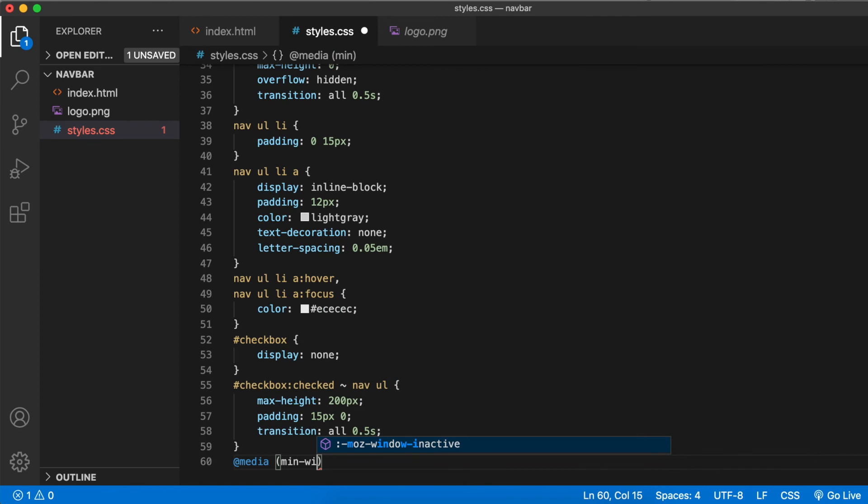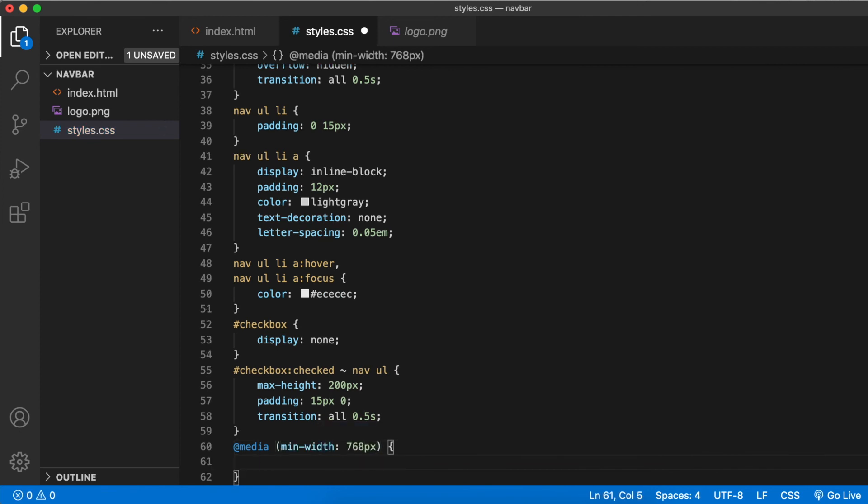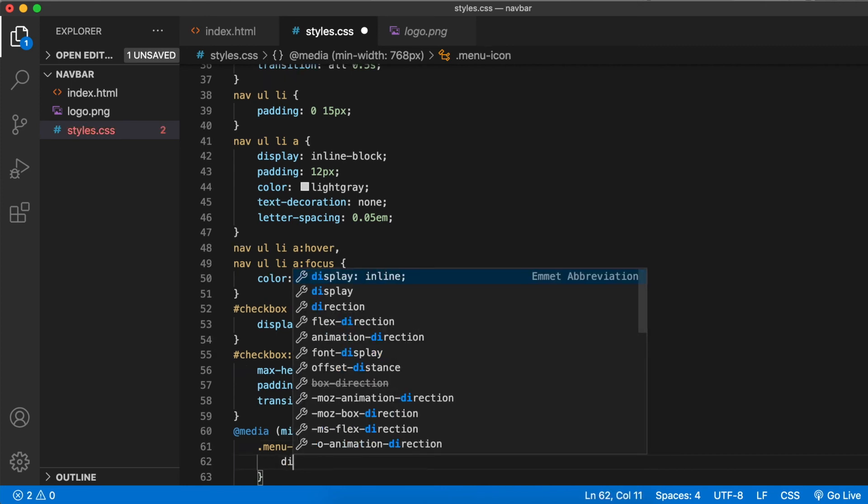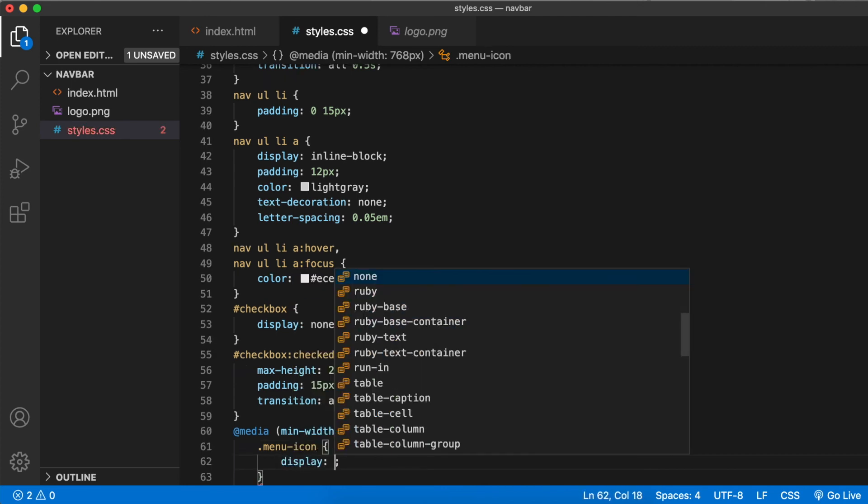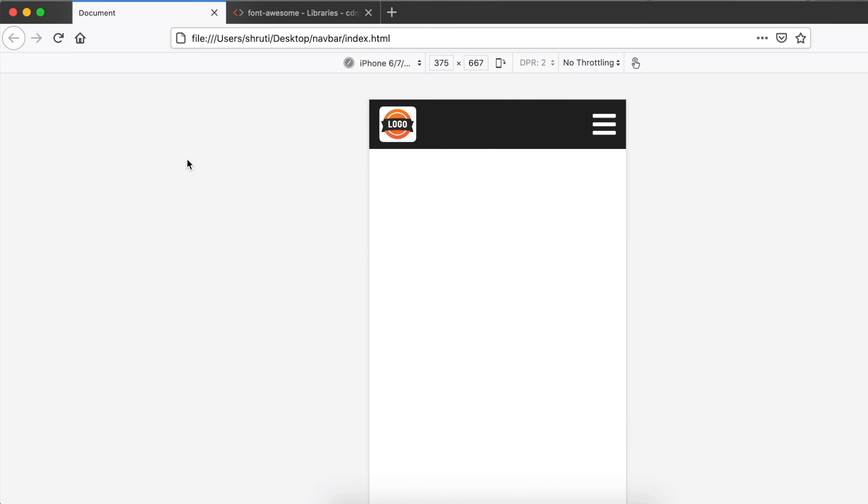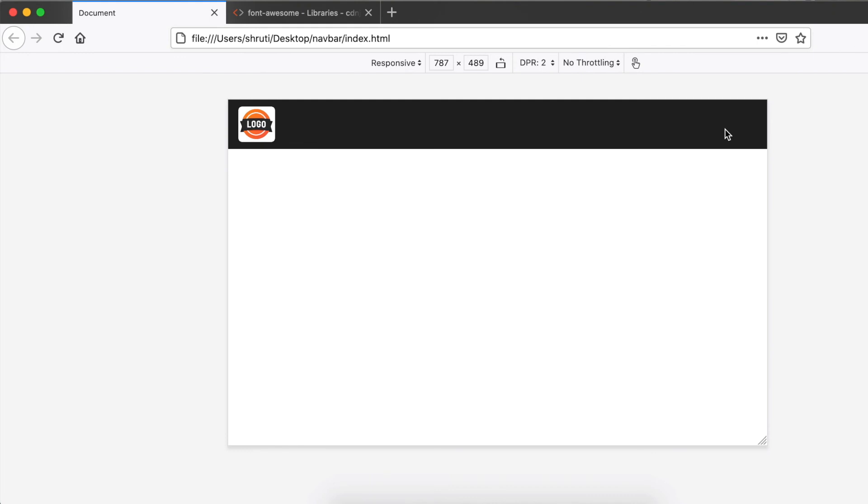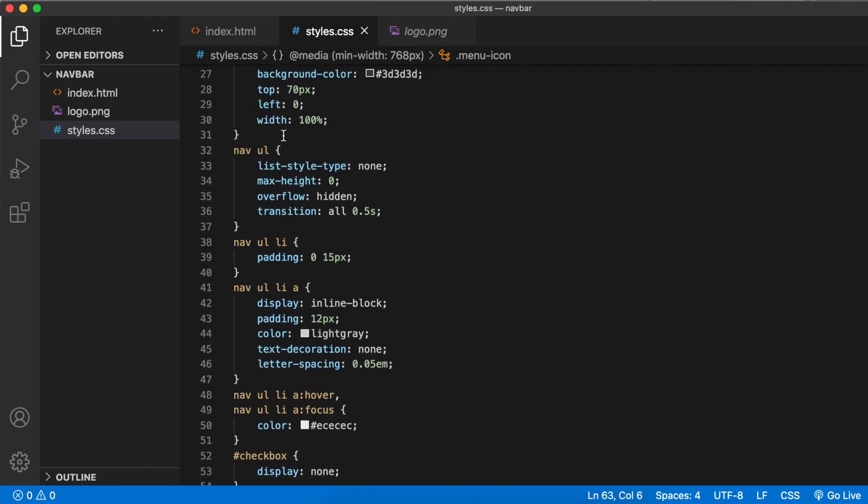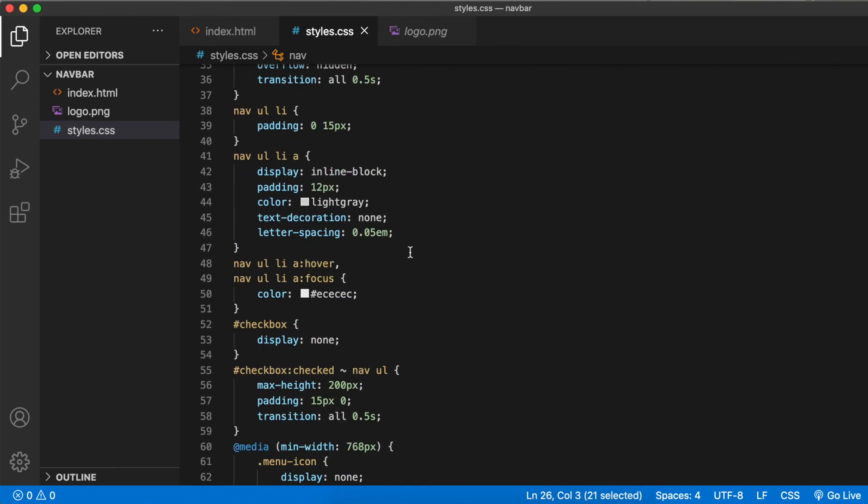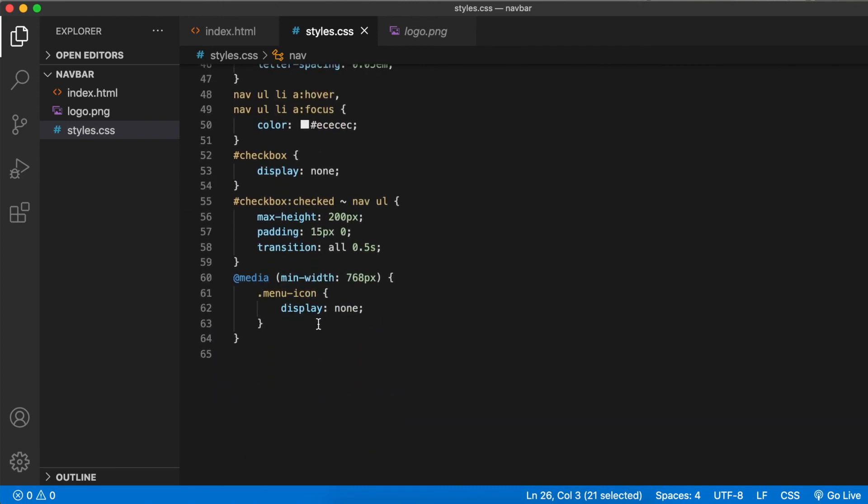At media min width 768 pixels, menu icon display none. Does this work? Let's resize and check. Yeah, the menu icon is hidden. Come back to your stylesheet.